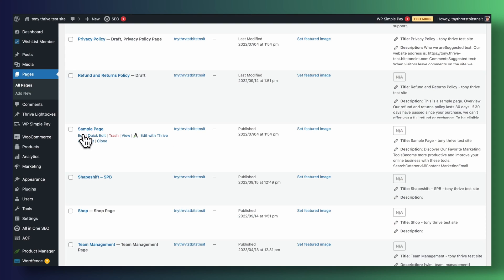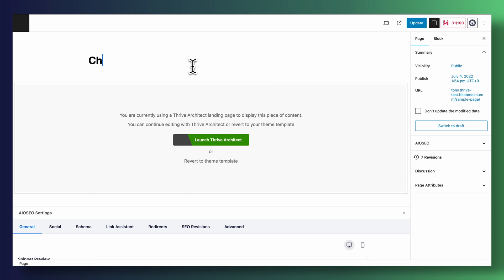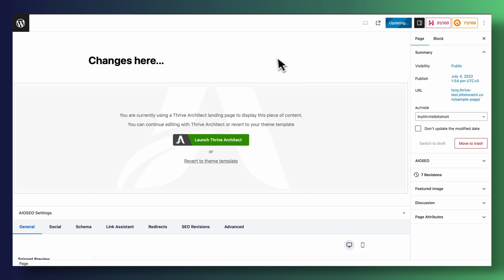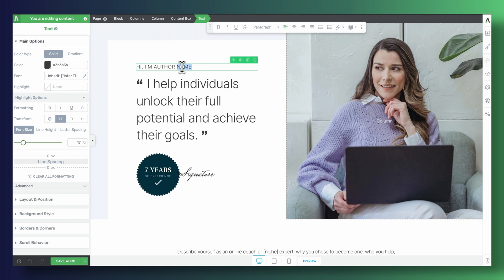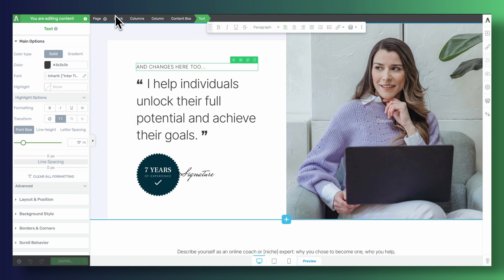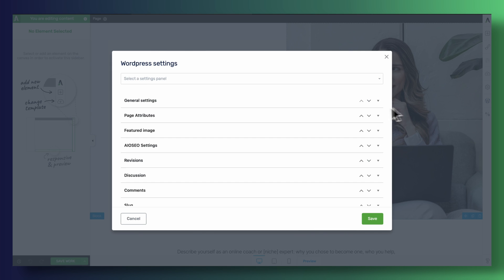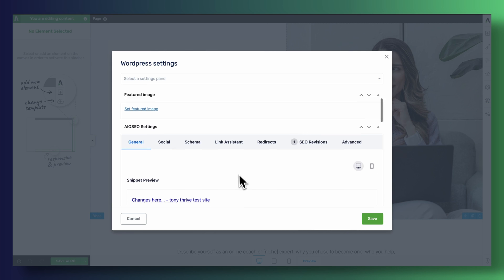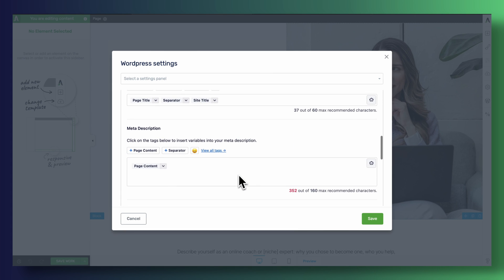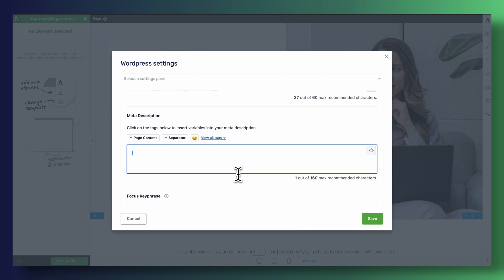Thrive Architect users, I have something really cool to show you. Has this ever happened to you? You're working on your landing page or blog post and you realize you need to change something inside one of your advanced custom fields, or perhaps you'd like to change the meta description in your SEO plugin for a particular page or post — and you find yourself having to toggle back and forth between the WordPress backend editor and Thrive Architect. Well, these days are finally over. Starting today, there is a brand new section inside Thrive Architect where you will be able to find the content that would normally be displayed on the WordPress backend editor. This allows you to quickly edit your meta description, add your SEO focus headlines, customize the content of your advanced custom fields, and much more — all within Thrive Architect. No more going back and forth between editors.